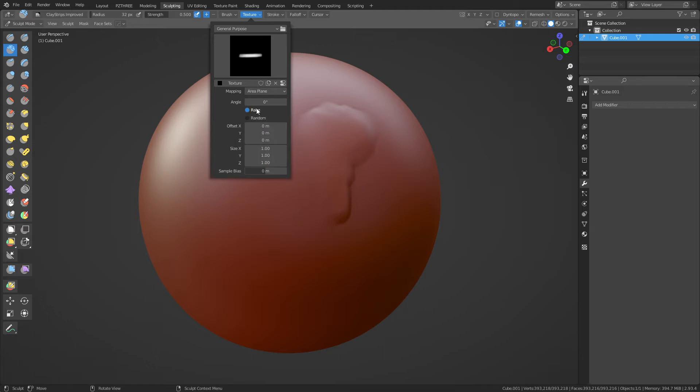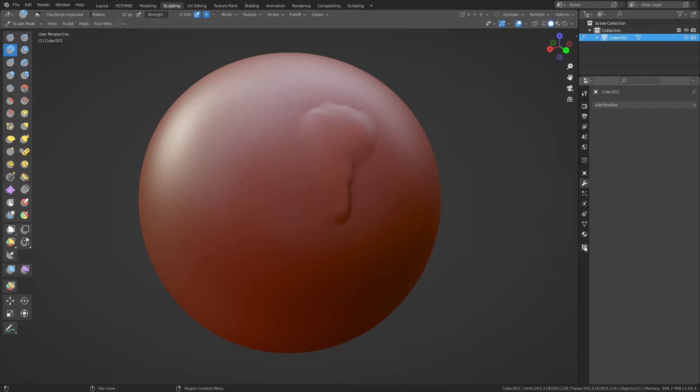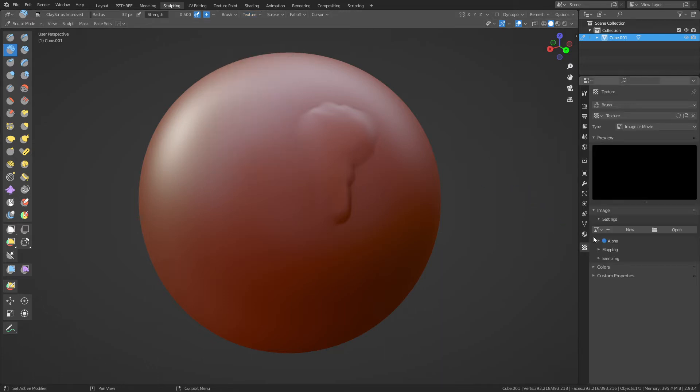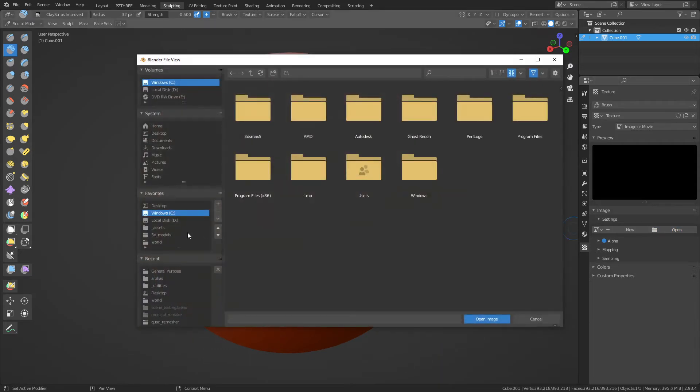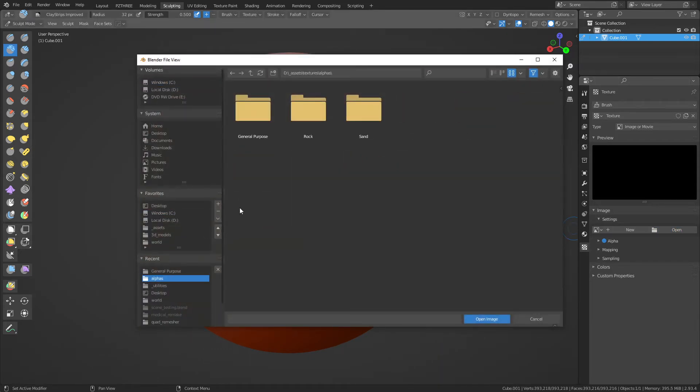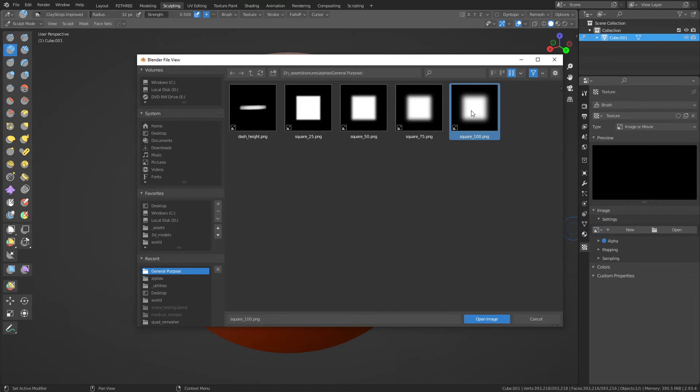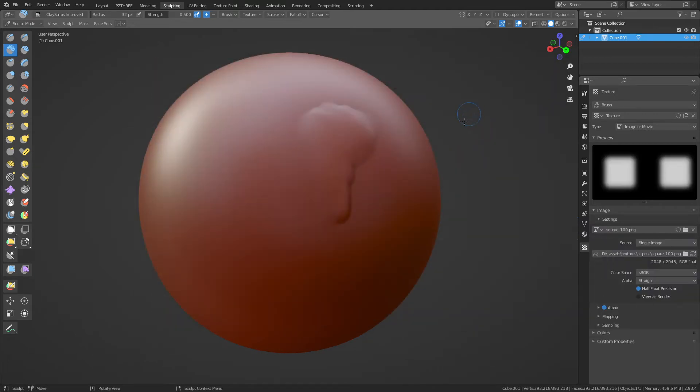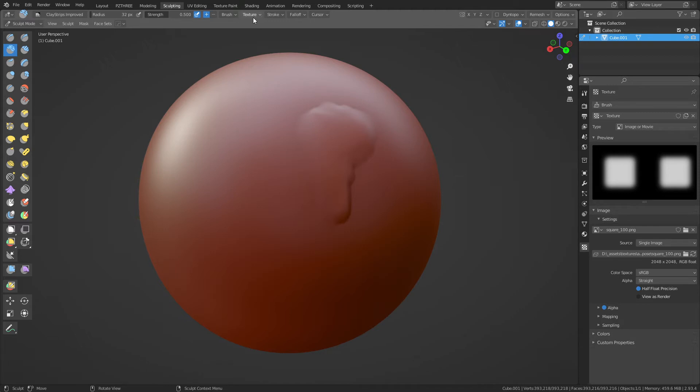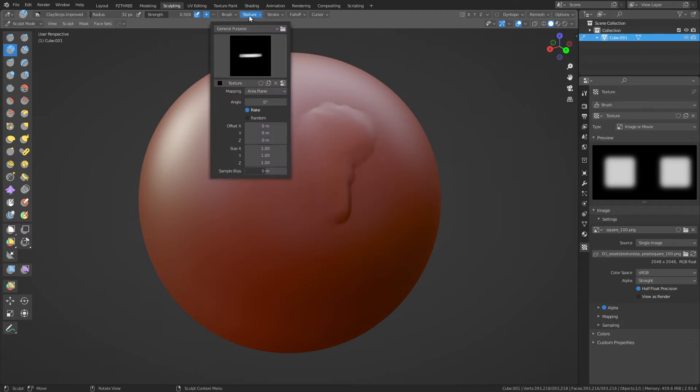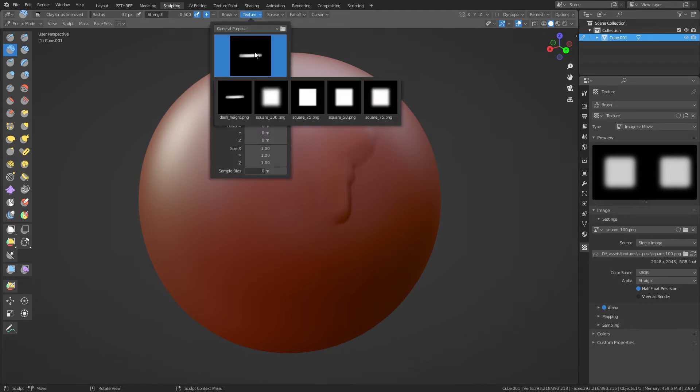All right. Normally you won't have this - this is an add-on, it's called Sculpt Office Manager. It lets you just click and add your alphas as needed. But we're going to click New and now we're going to do Area Plane. Make sure you check Rake.